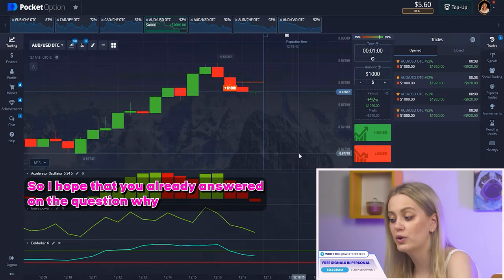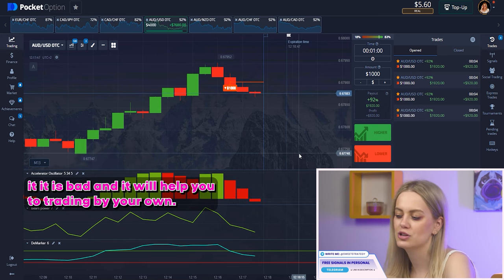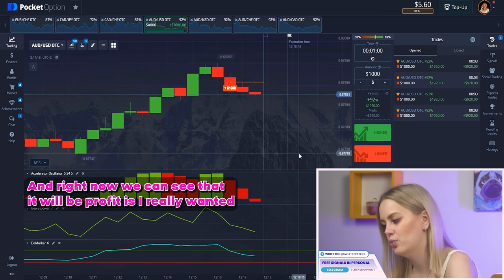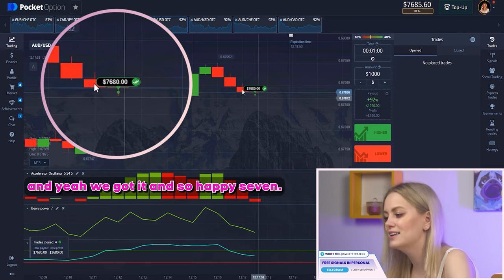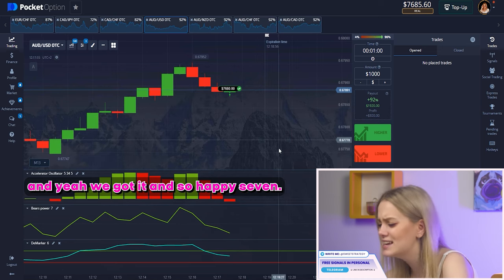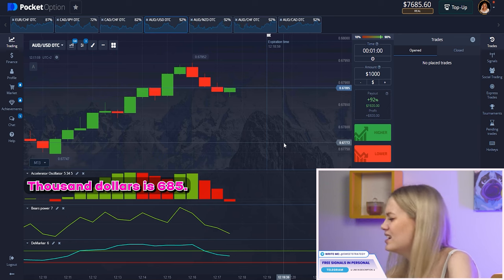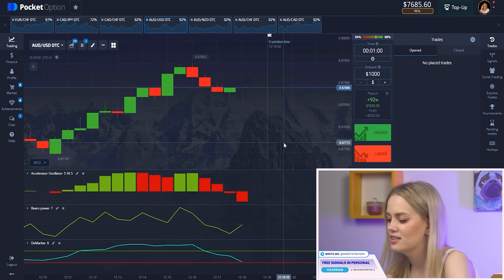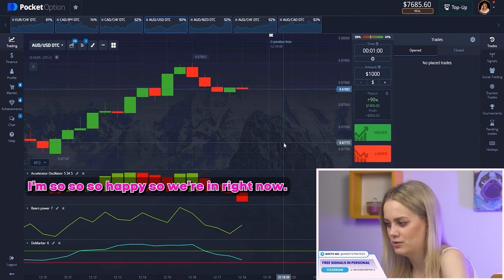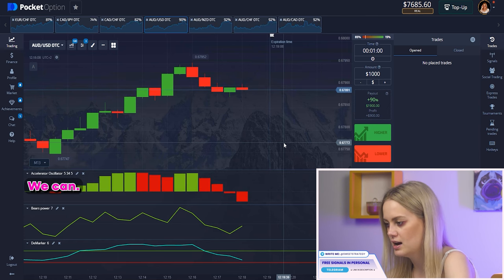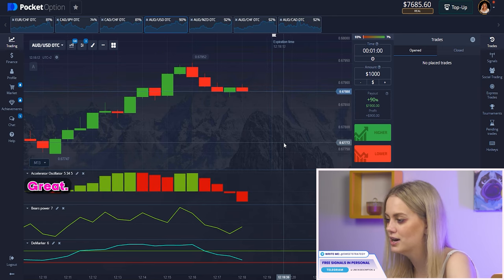I hope that you already answered the question of why I did this bet — it will help you to trade on your own. And right now we can say it will be a profit because I really want it. And yeah, we got it! I'm so happy — seven thousand dollars and six hundred eighty-five. That's great, I'm so so happy! Right now we can finish because we already have a really big amount.